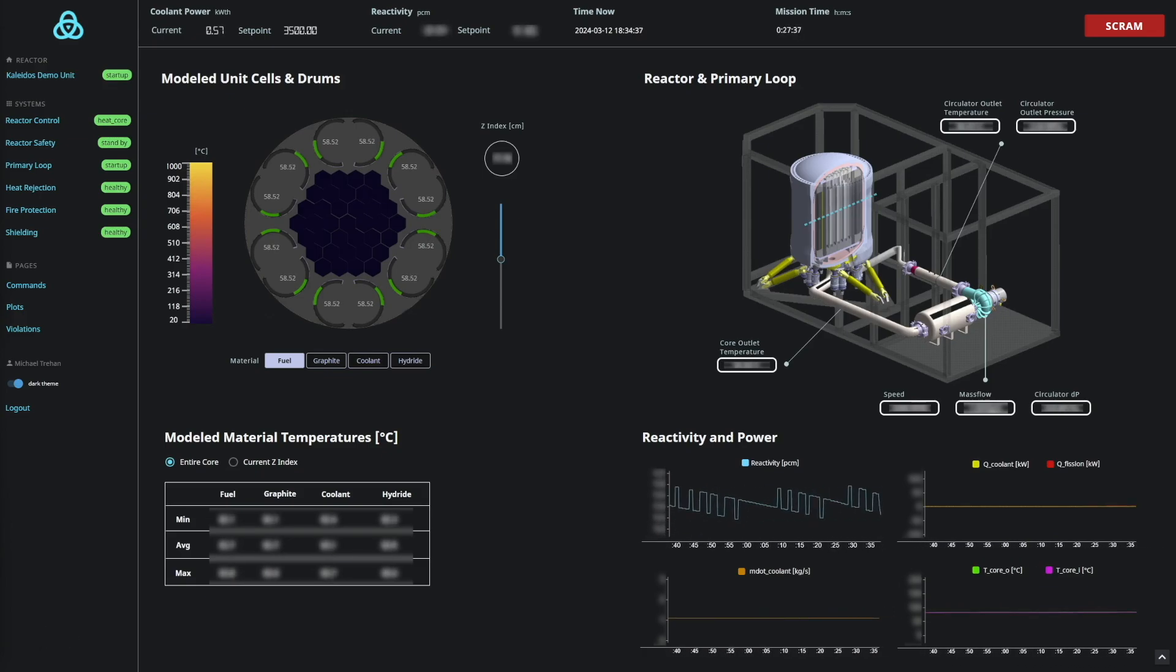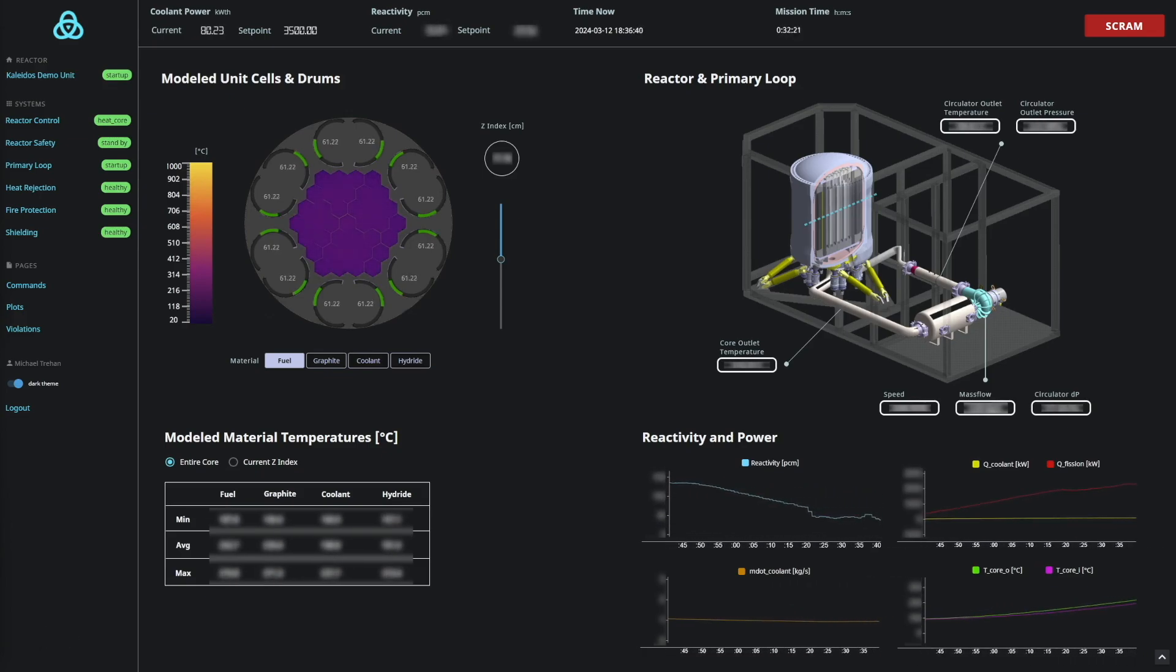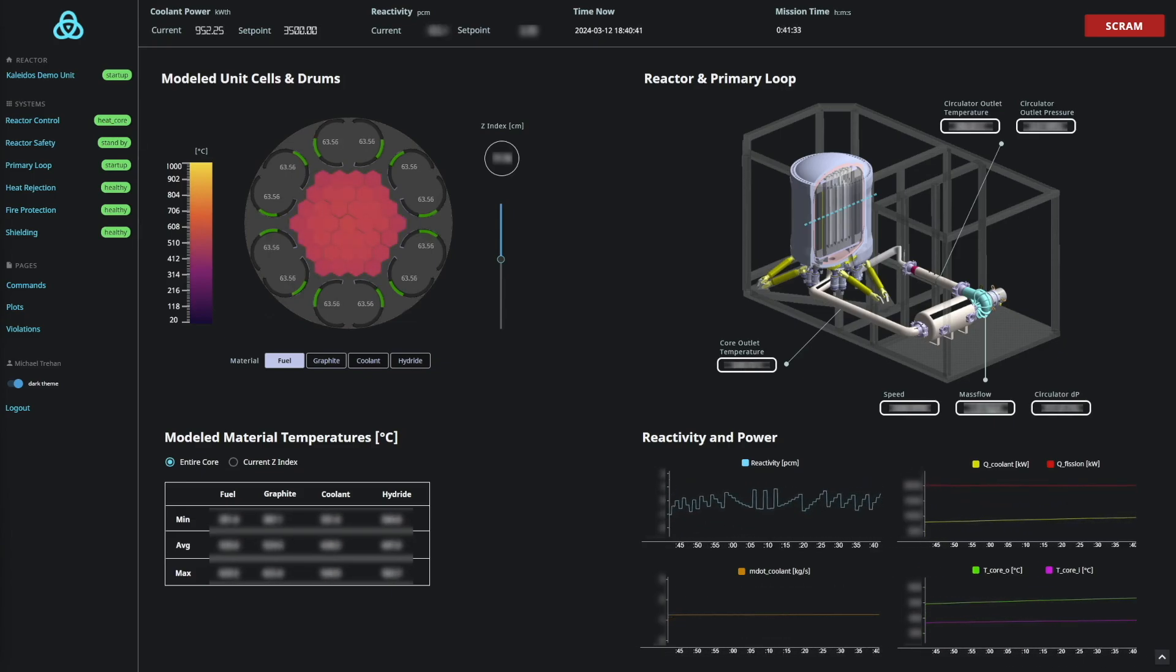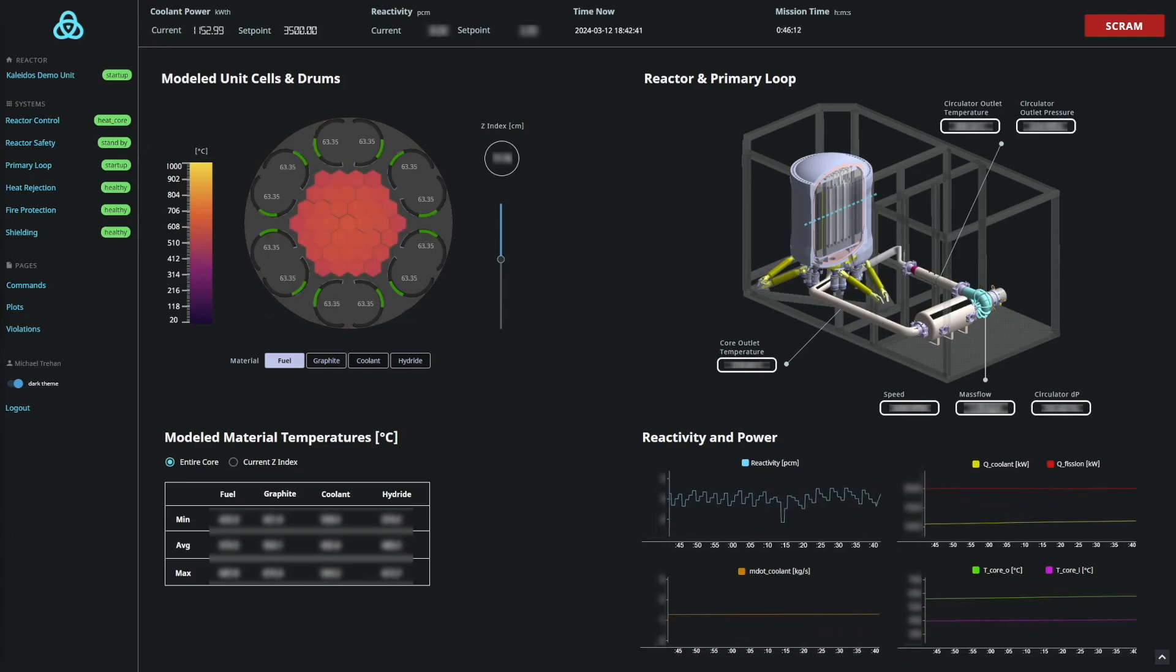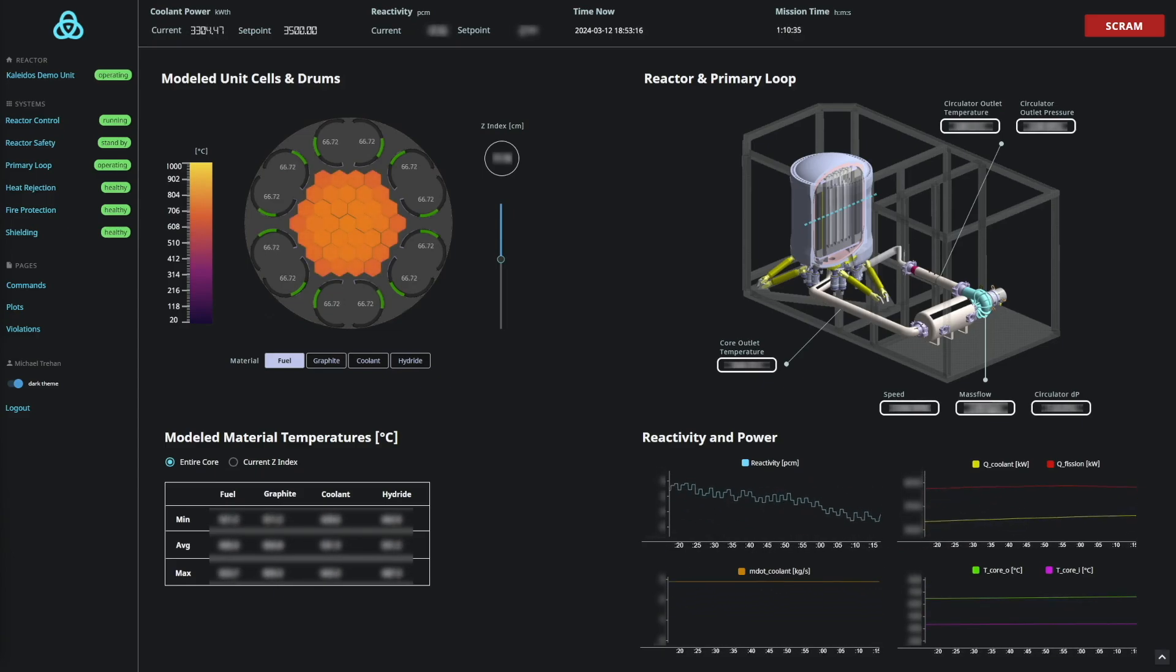Sensors monitor reactivity and heat generation, ensuring that the startup proceeds as expected. The helium primary coolant loop extracts heat from the core and transfers it to the secondary loop.